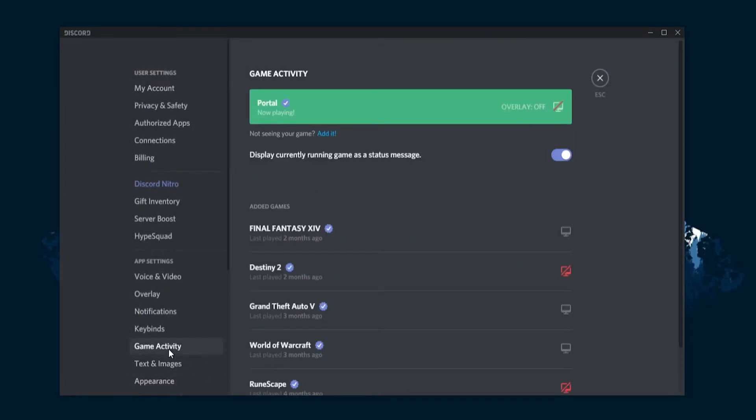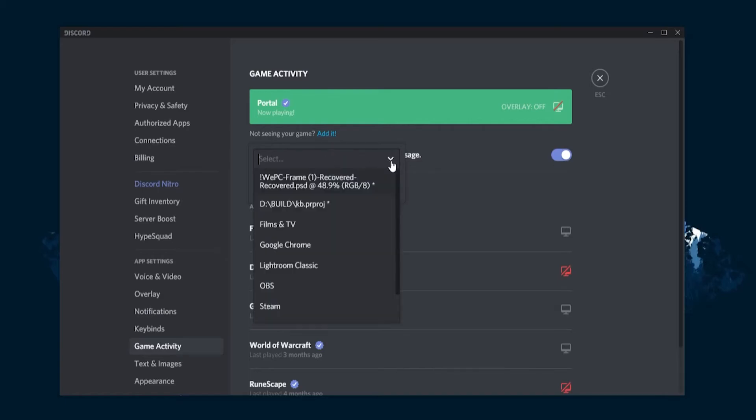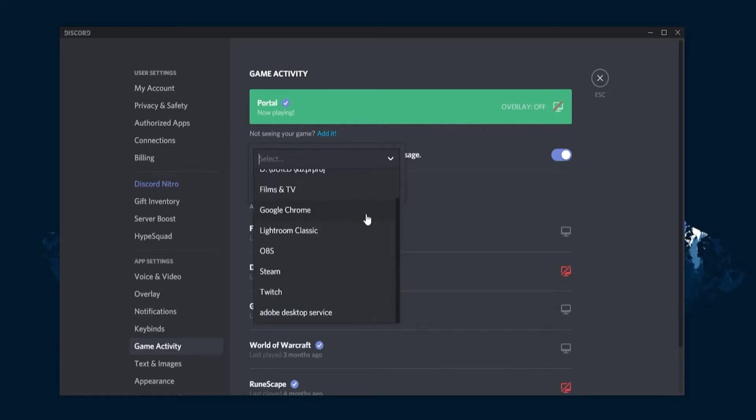Once inside game activity, you should see a button near the top of the page that reads 'not seeing your game.' Click the add it button and it will show you a list of games you can add. Simply choose the game you want and click OK.